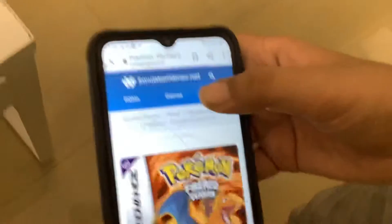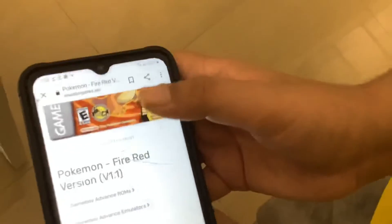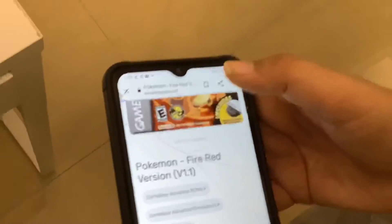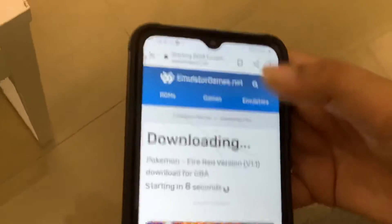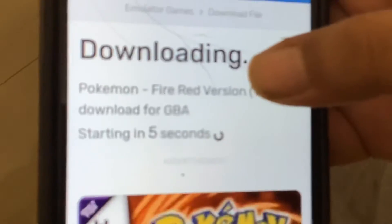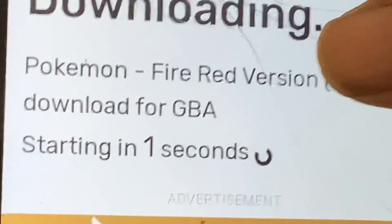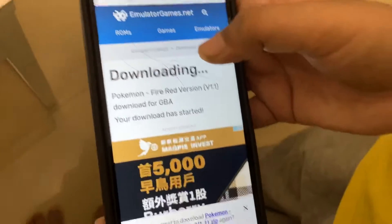Then you see this page — after that you click Save. After you save, there would be a countdown like this. I'm just gonna click Download.